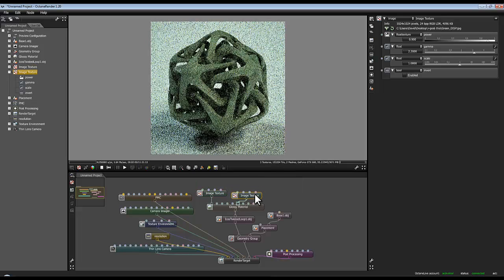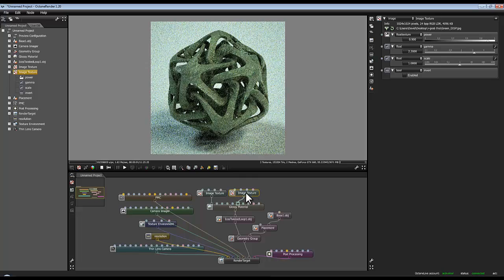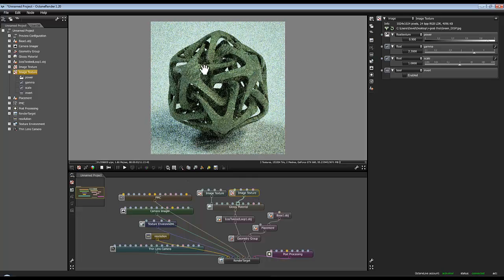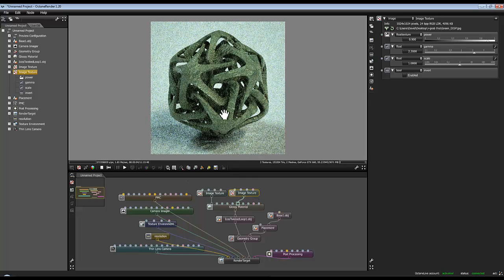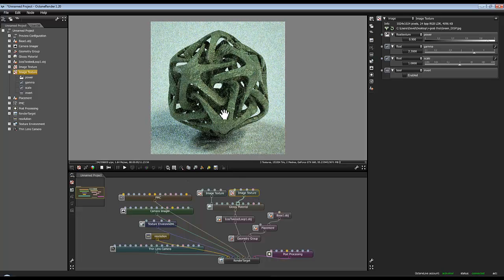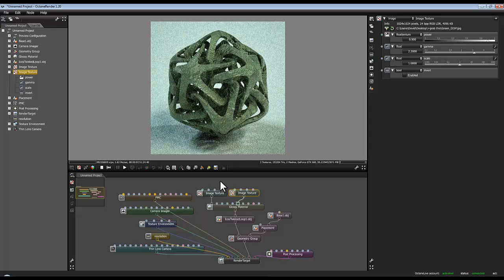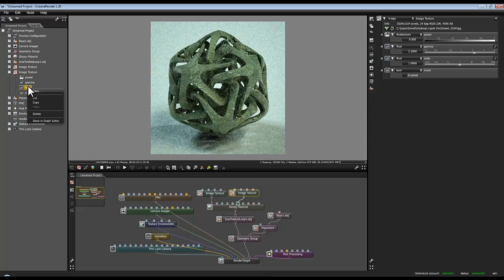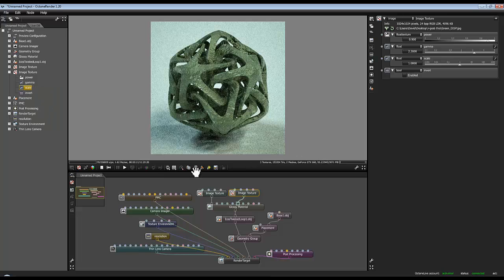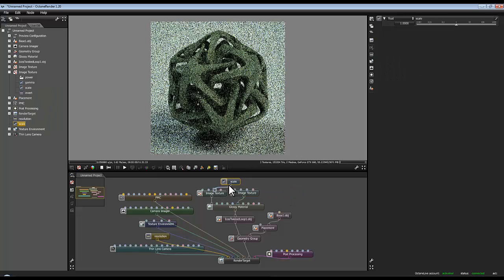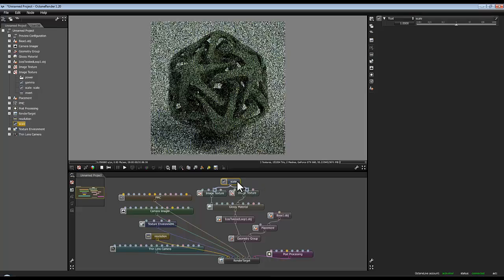Now I want to scale this up because it's looking a bit crude and it was already scaled up on the original model in Bryce. So to achieve that effect what I'm going to do is just copy the scale from one of my image textures and then plug that into both the scale values.